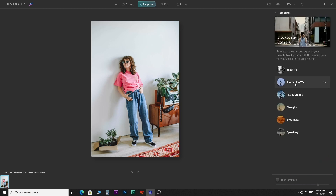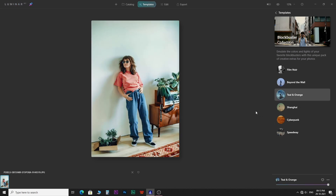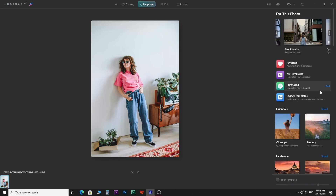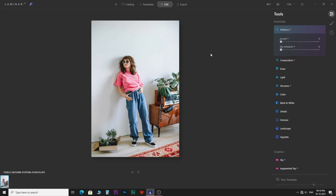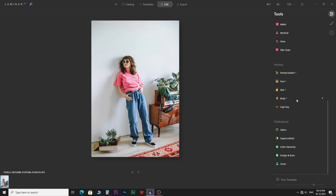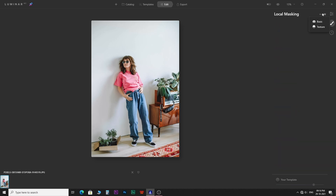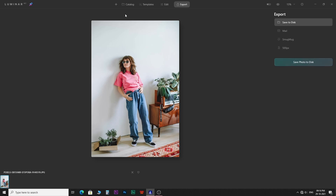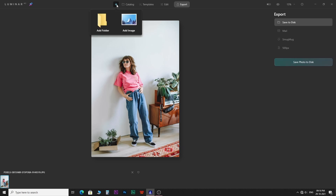Select one of the templates — if it suits you, then okay. Otherwise, come to the edit tab where you get a plethora of tools to edit your photo. From the export tab, you get options to save your final image. Click on the add image button and let's add a folder containing images.